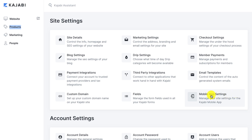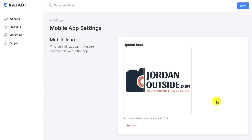In this lesson, we're going to cover our mobile app settings so we can manage the site settings for the Kajabi mobile app. Kajabi has created an app that you can download from the App Store that allows you to access all the different courses associated with your email address that you signed up for. When I say a Kajabi course, that means somebody who's using the Kajabi platform to deliver a course.